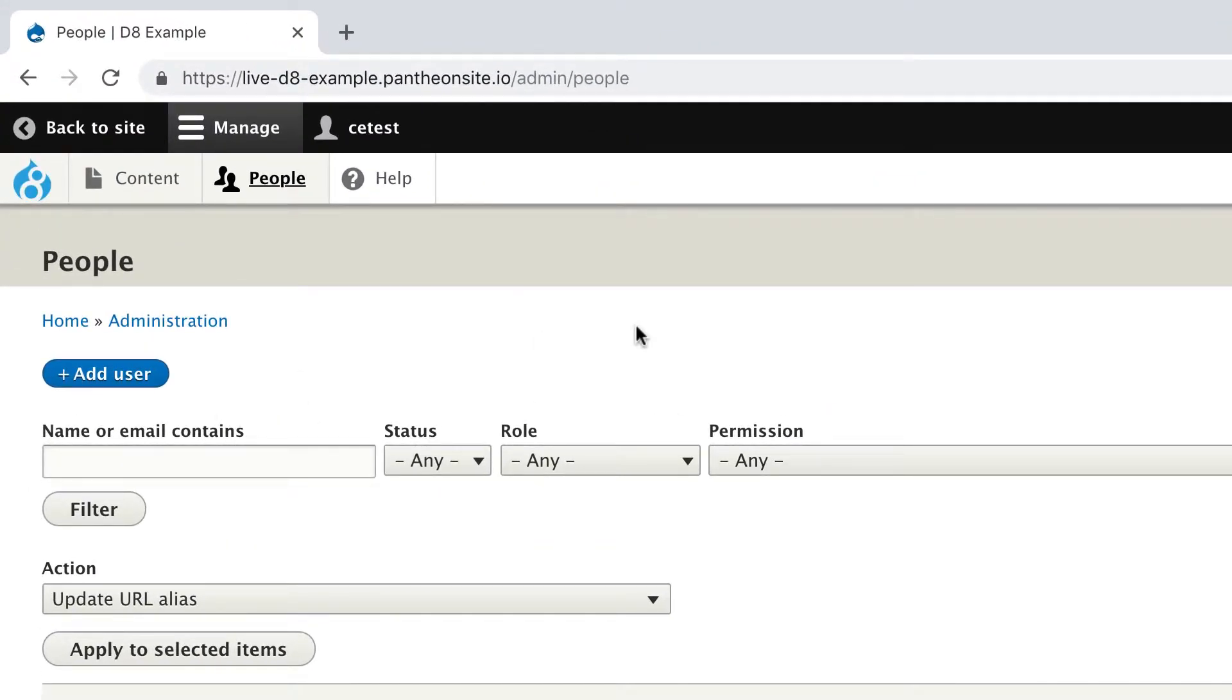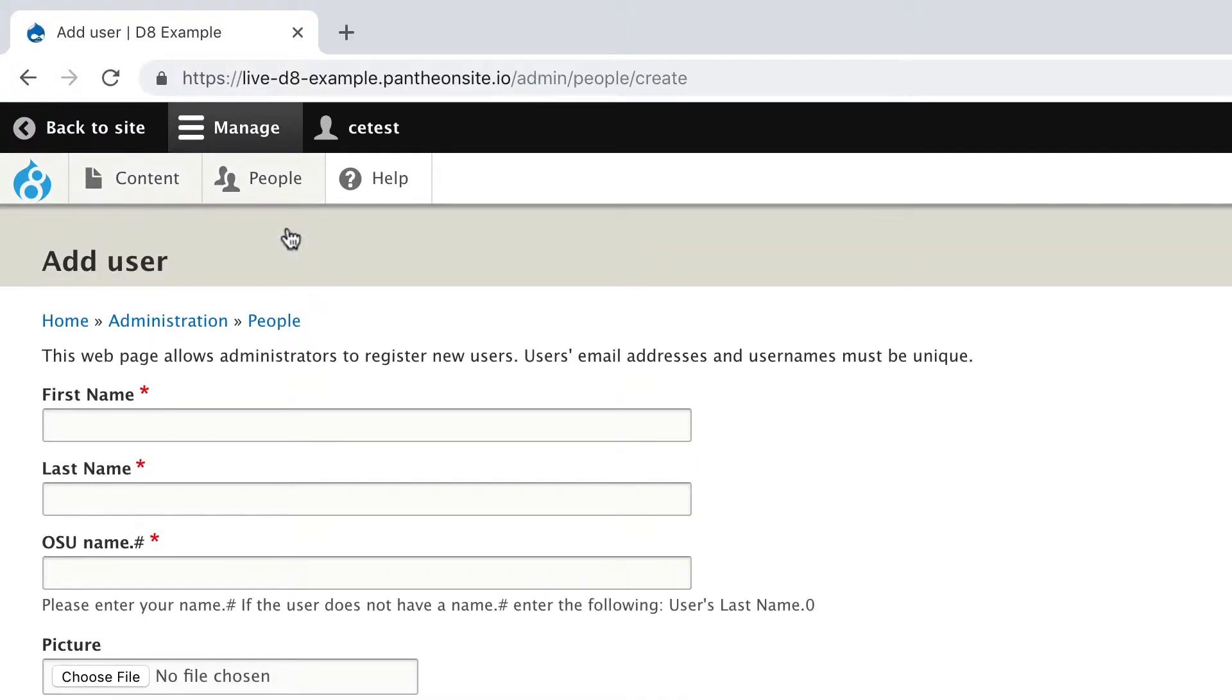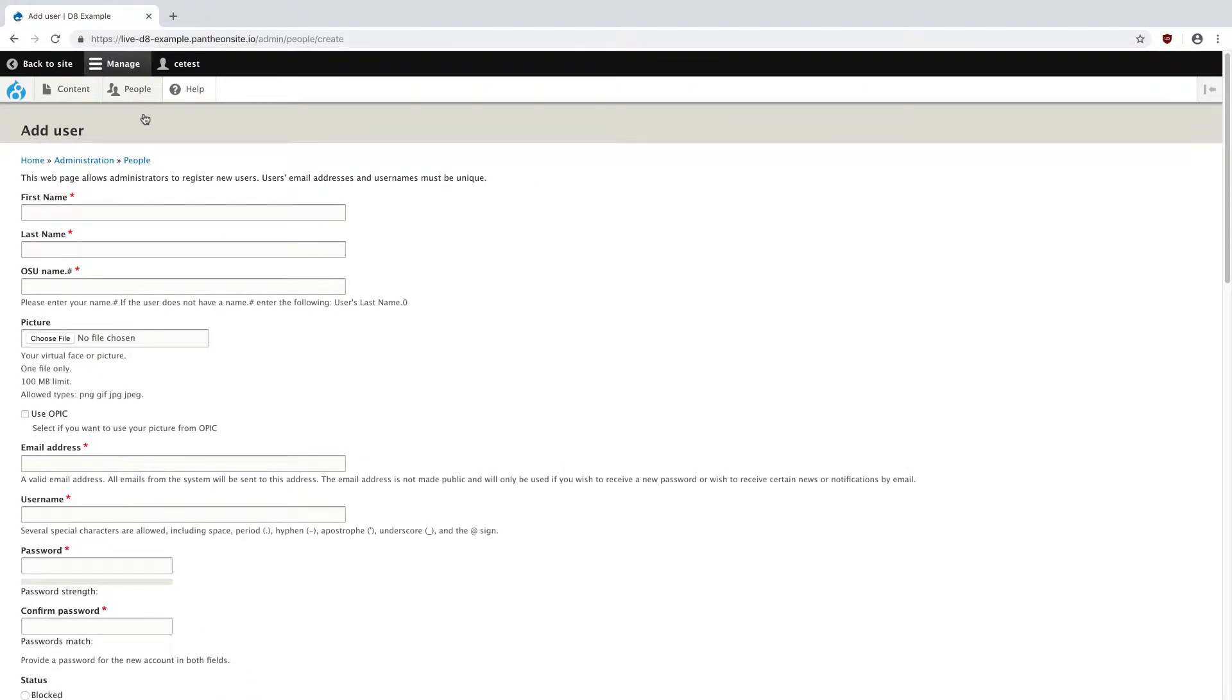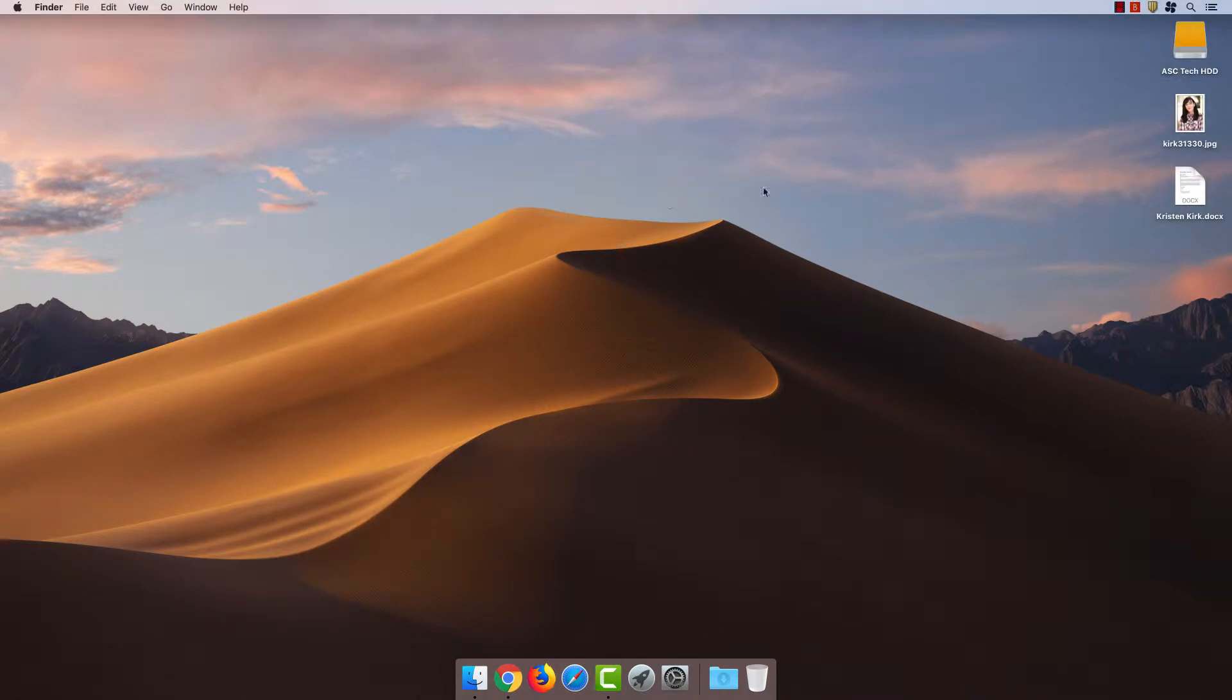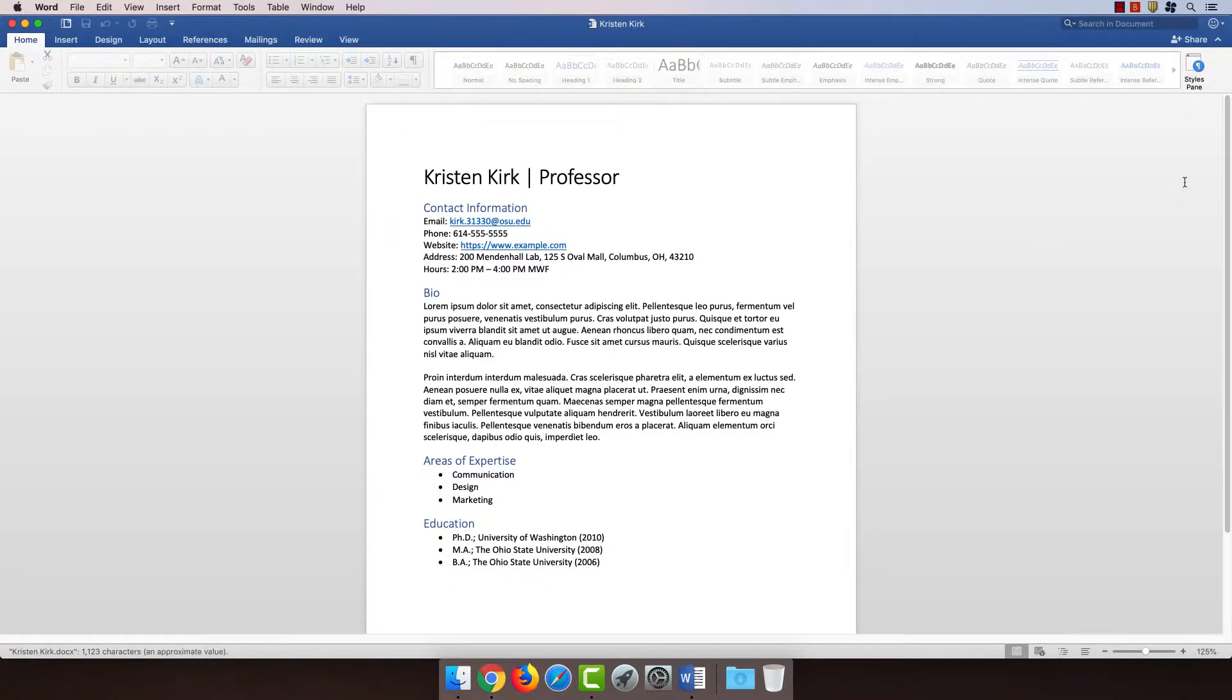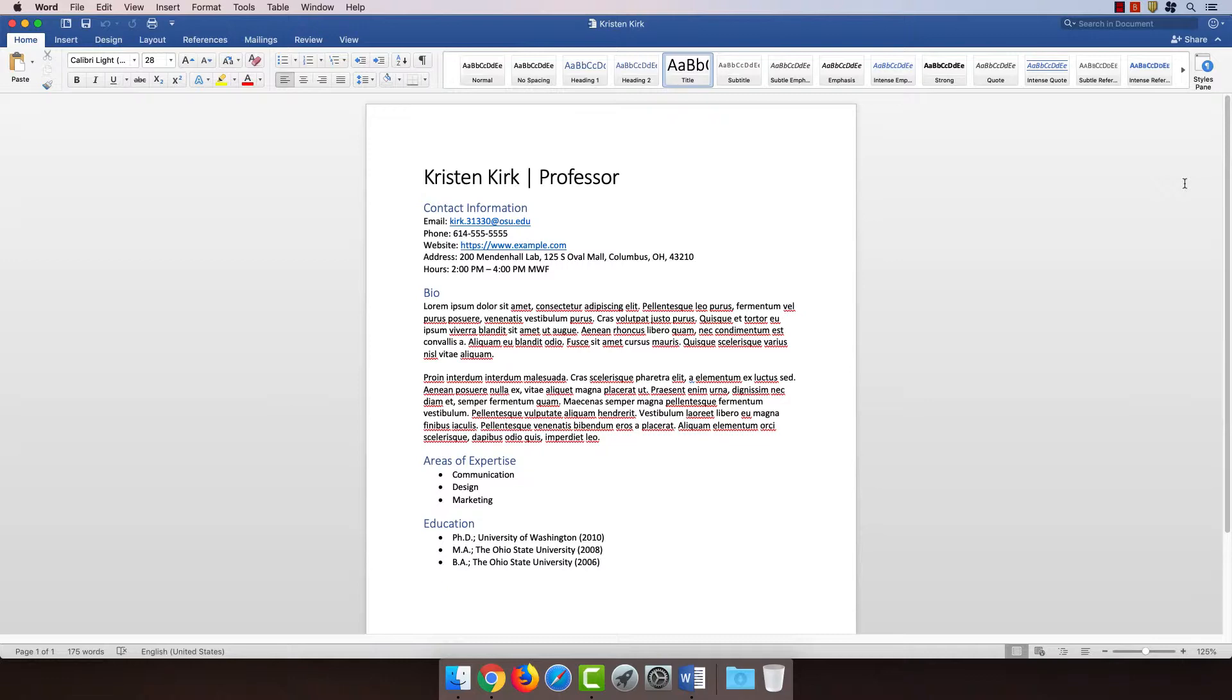To add a new user, you'll either be using the blue Add User button on this page, or if you hover over People, you can click on the Add a New User dropdown. My boss has sent me some information on a new faculty member that needs a profile, so let's check it out. It looks like I have an image and some text, so we have all the information here we need to get started.